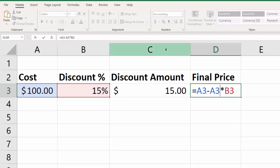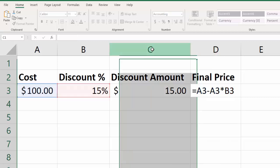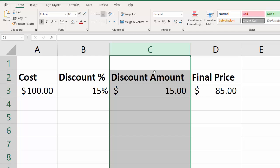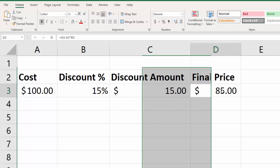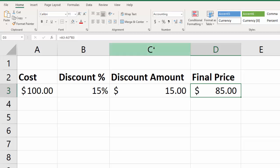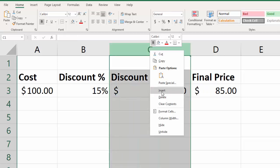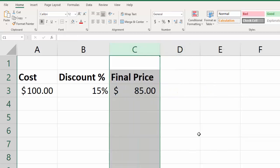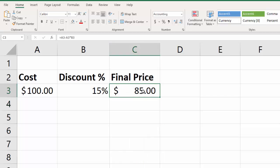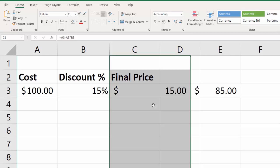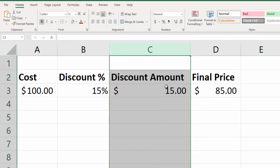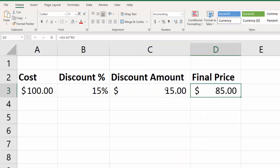And the reason we do it this way is because if this column was gone, then our formula would still work. In fact, I'll show you. I'll delete this column, and you see our formula still works. So, it's not reliant, and I'll control Z to bring it back, it's not reliant on this discounted amount column.